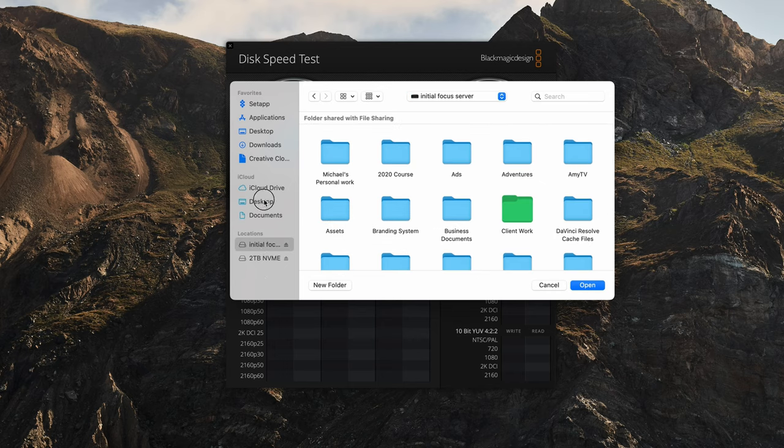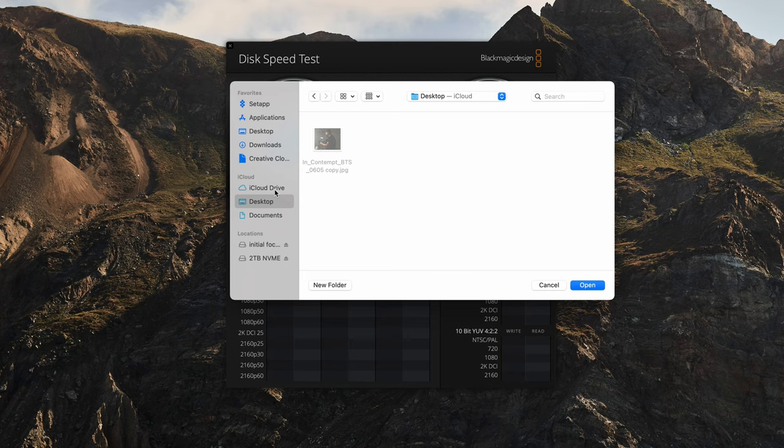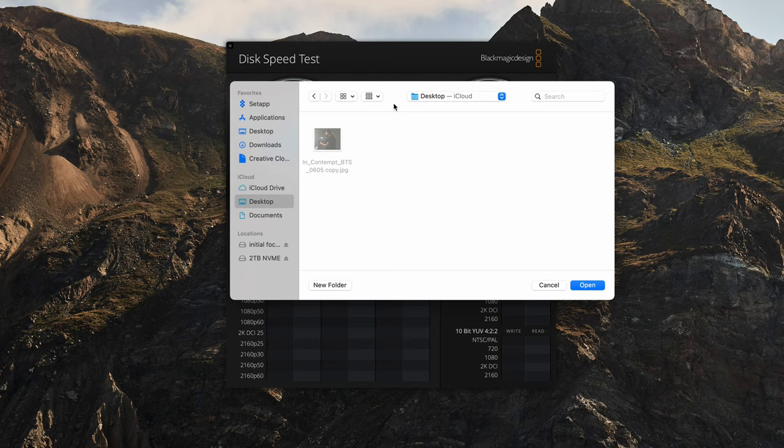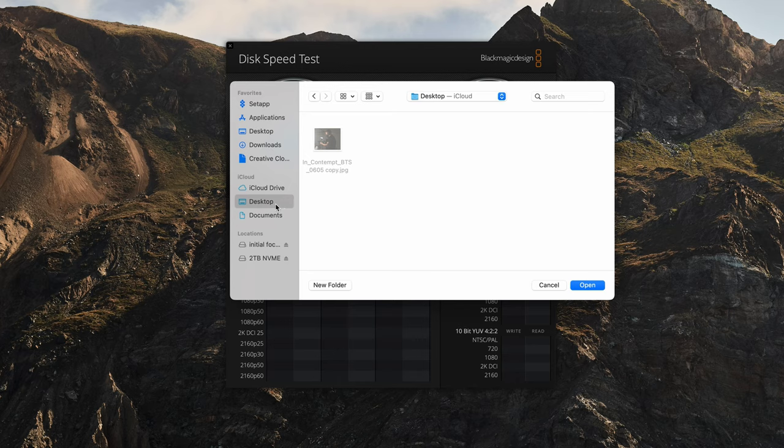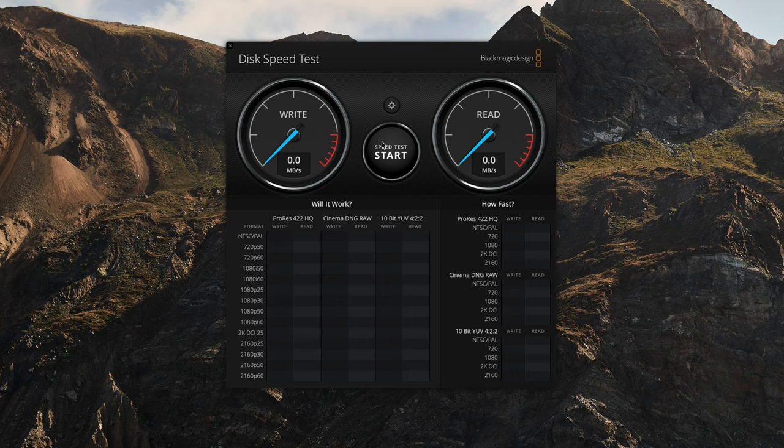I technically have two internal drives. There's the one my Mac Pro came with, so if I want to test that, I can just pick basically any folder that is on that hard drive. My desktop is on the main internal drive, so I can just hit open. Nothing really changes here, but I can hit start test.